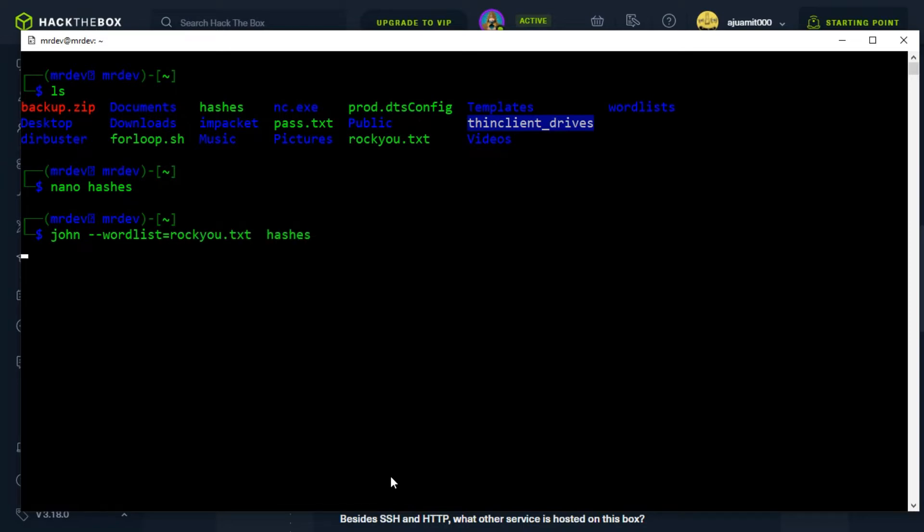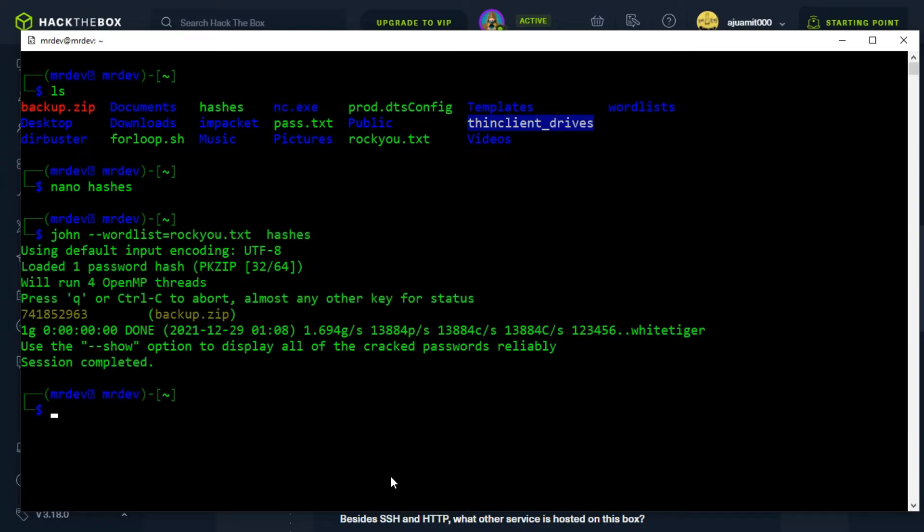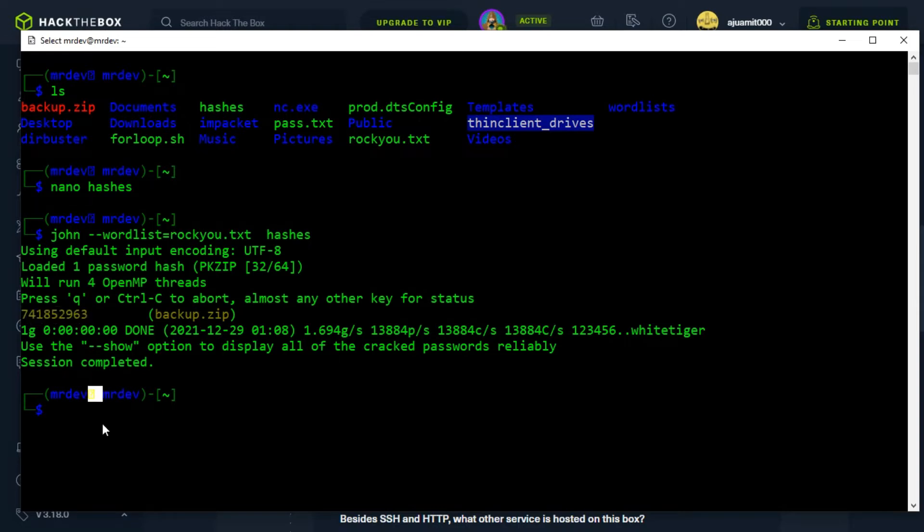It will load the wordlist and it will do a brute force attack against the hash stored in file hashes. We can see the cracked password: 741852963. We will extract the files now.